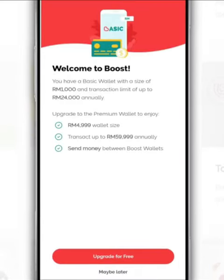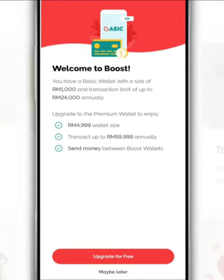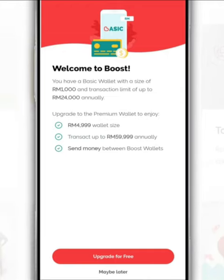On this page, Boost gives you the option to upgrade to a premium account. Among the advantages of this premium account are a higher wallet size limit, larger transaction limits, as well as the ability to save money between other Boost wallets.